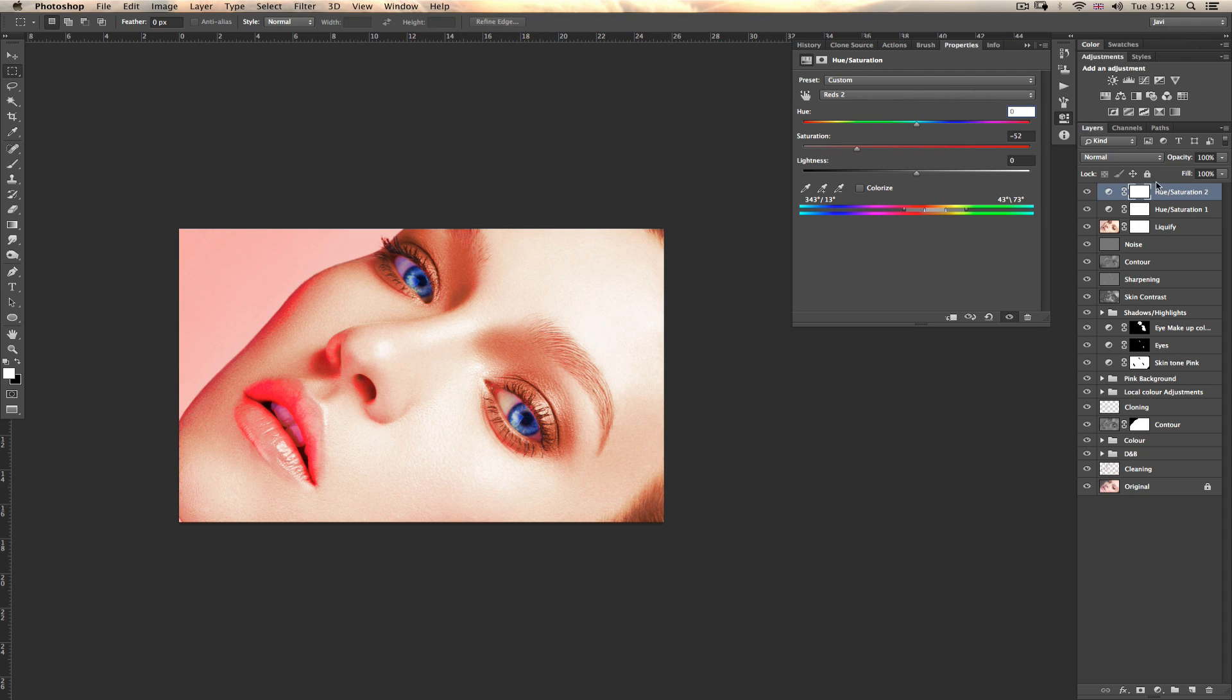And you can work, obviously, with a mask and lower saturation, lower opacity. And it's an amazing tool. I use it all the time.